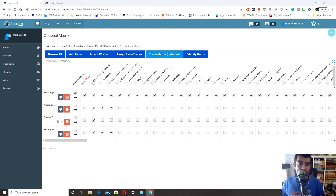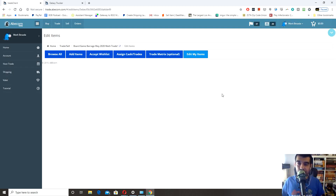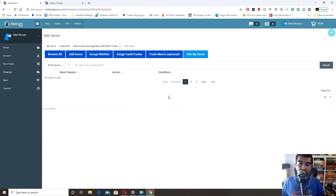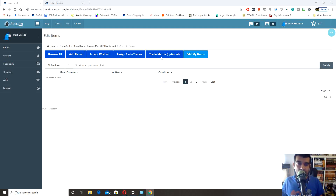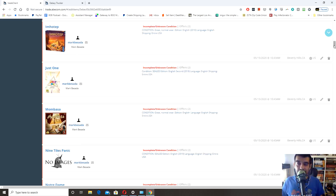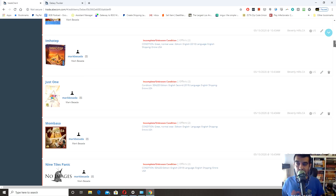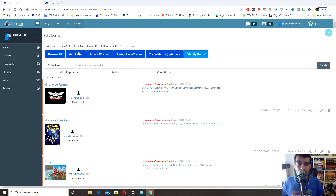Once you get to this step, if you're satisfied you can just leave it and you'll be all set. You'll be alerted when the trade wraps up about what games you'll get. You can always go into Edit My Items if you need to update anything — for example, I need to go through and update the condition of my listed games.